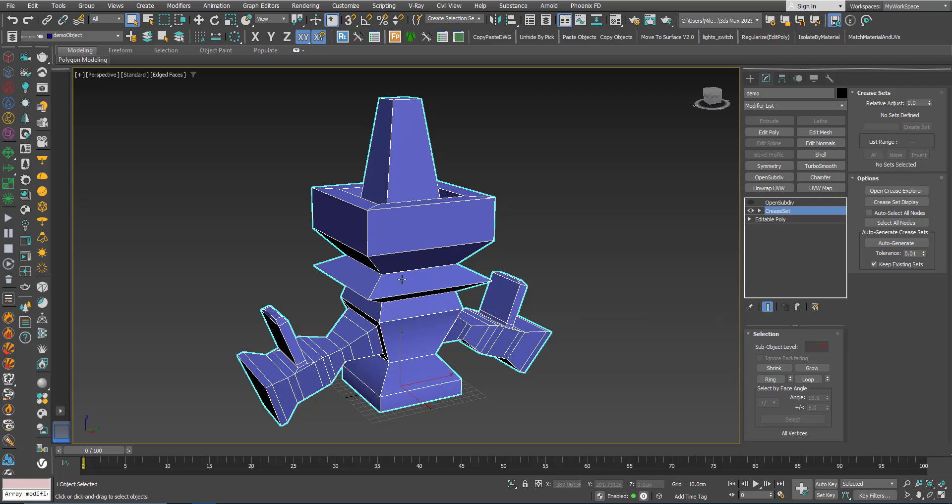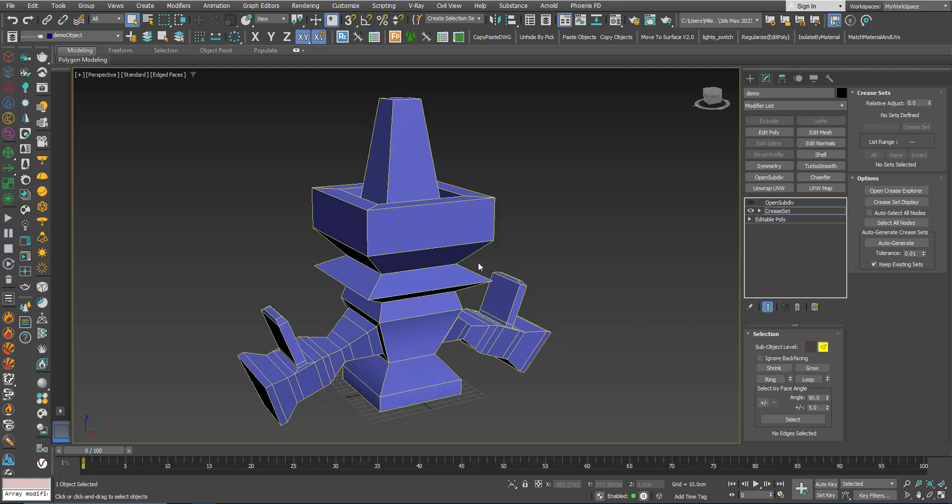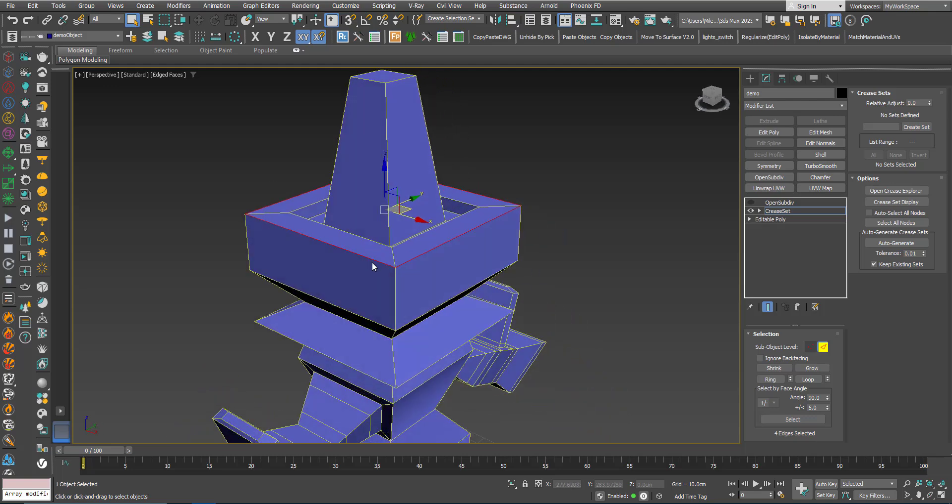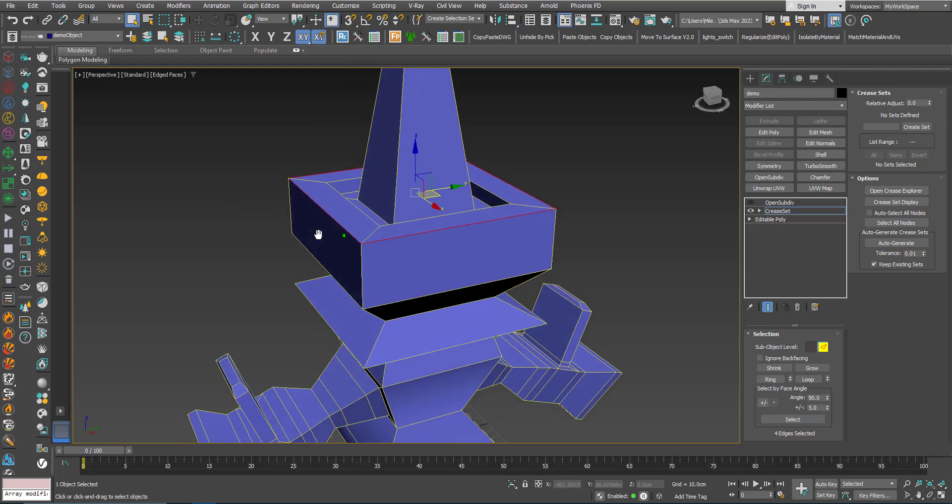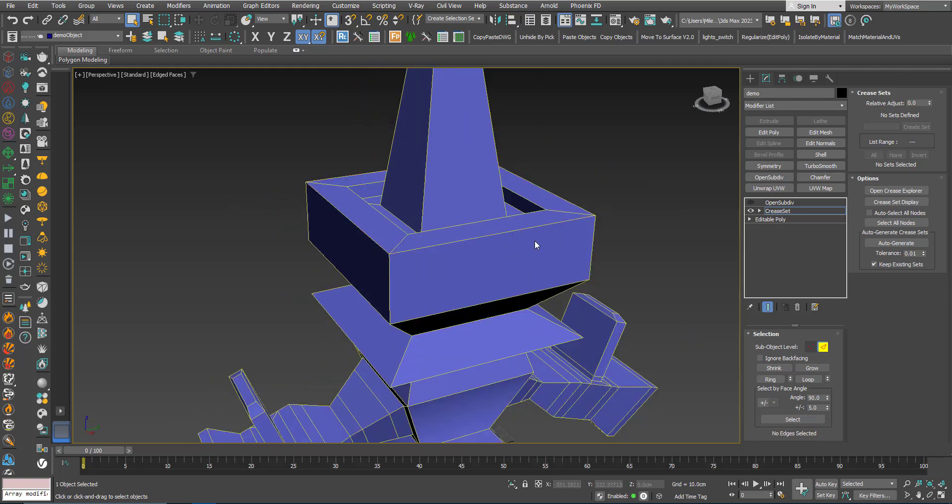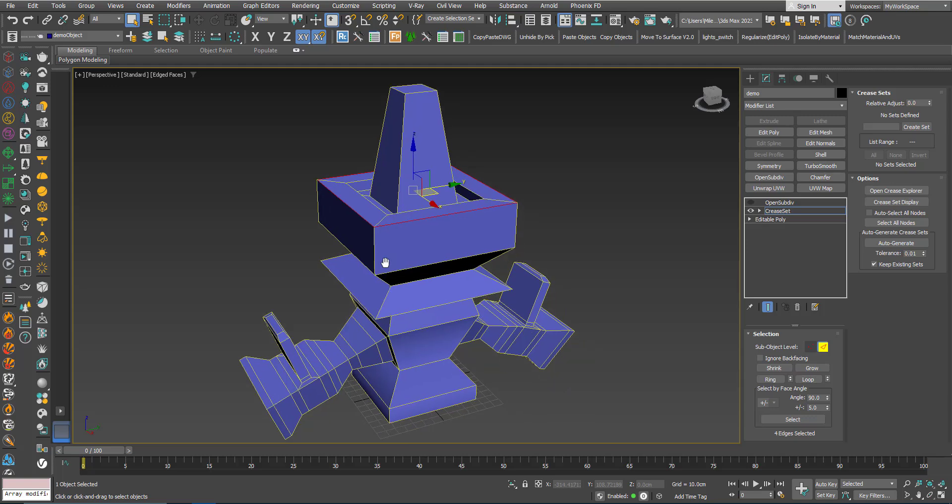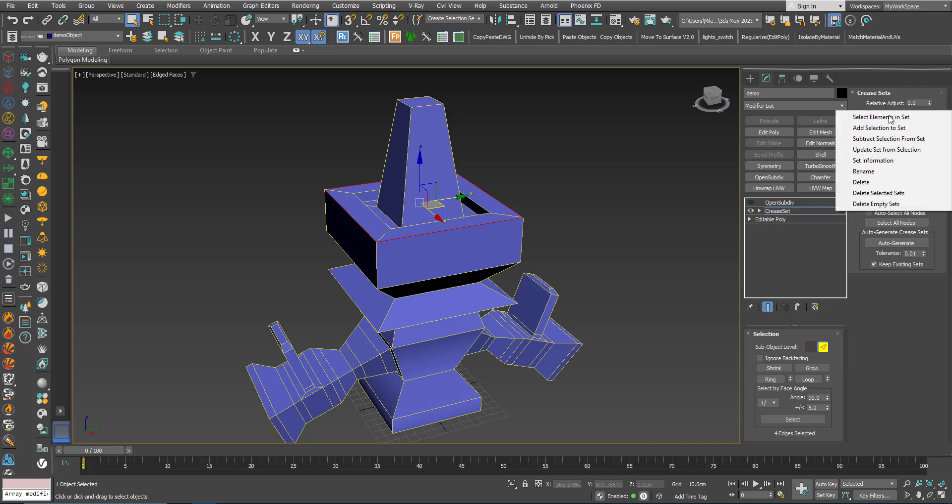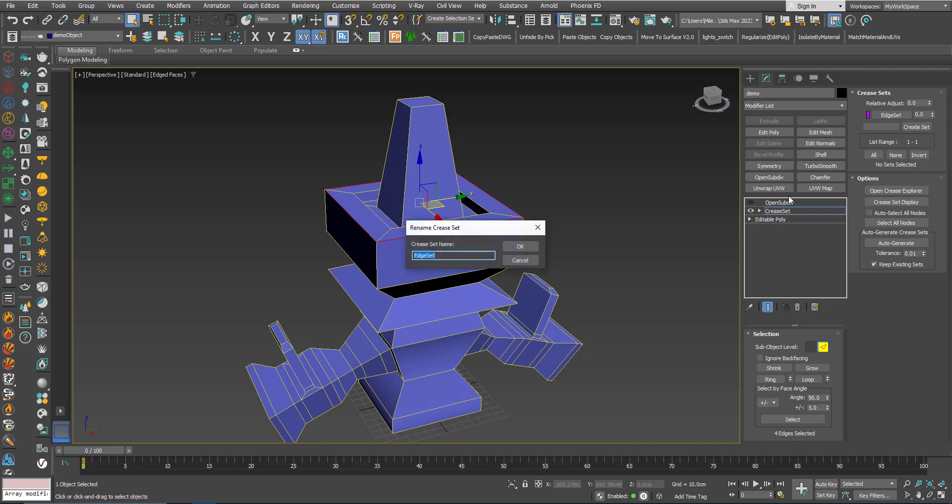So first I will go to the Edge mode. I will select this edge loop here. I can double click to select the edge loop or I can select one of the edges and click loop. Now here click Crease Set. What I just did here I created a set from these selected edges. I can give it a name. Rename, say Edge Set 1.